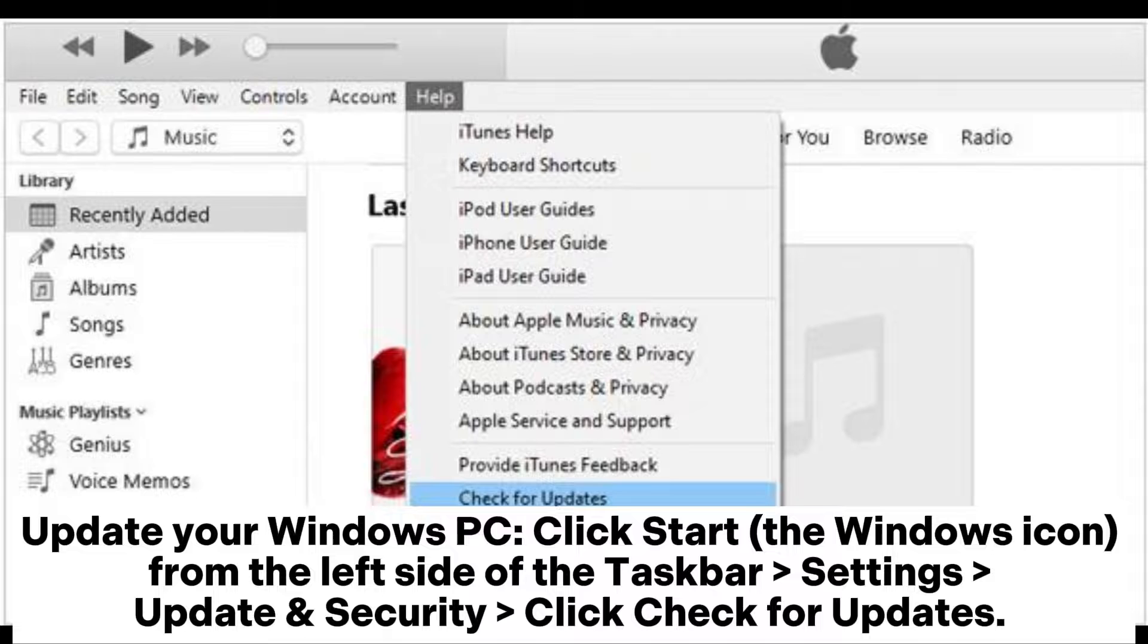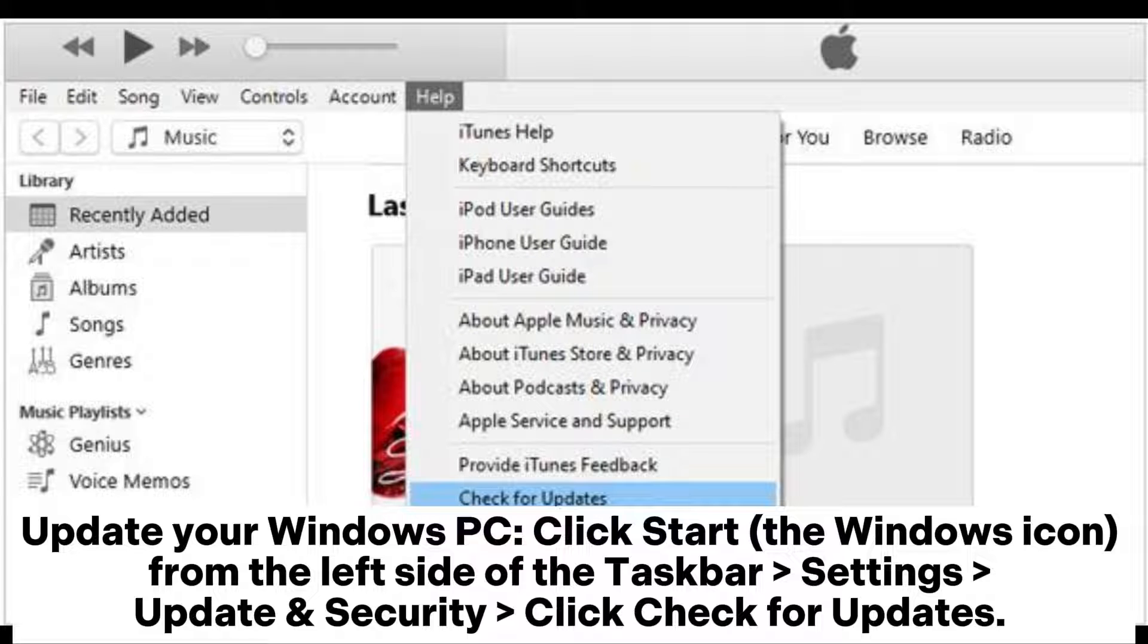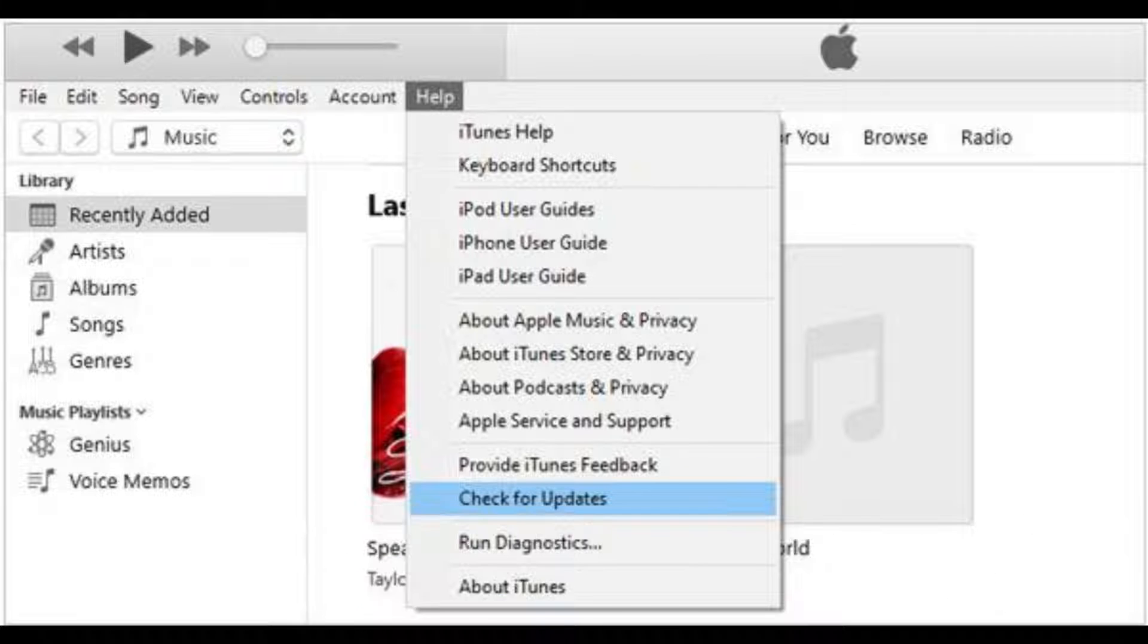Update your Windows PC: Click Start (the Windows icon from the left side of the taskbar), go to Settings, Update & Security, and click Check for Updates.